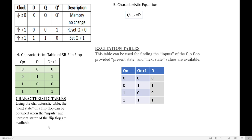This is the truth table of the D flip-flop. Now from the truth table, let us write the characteristic table of the D flip-flop. The characteristic table is used to obtain the next state Q(n+1) based on the present state and input.